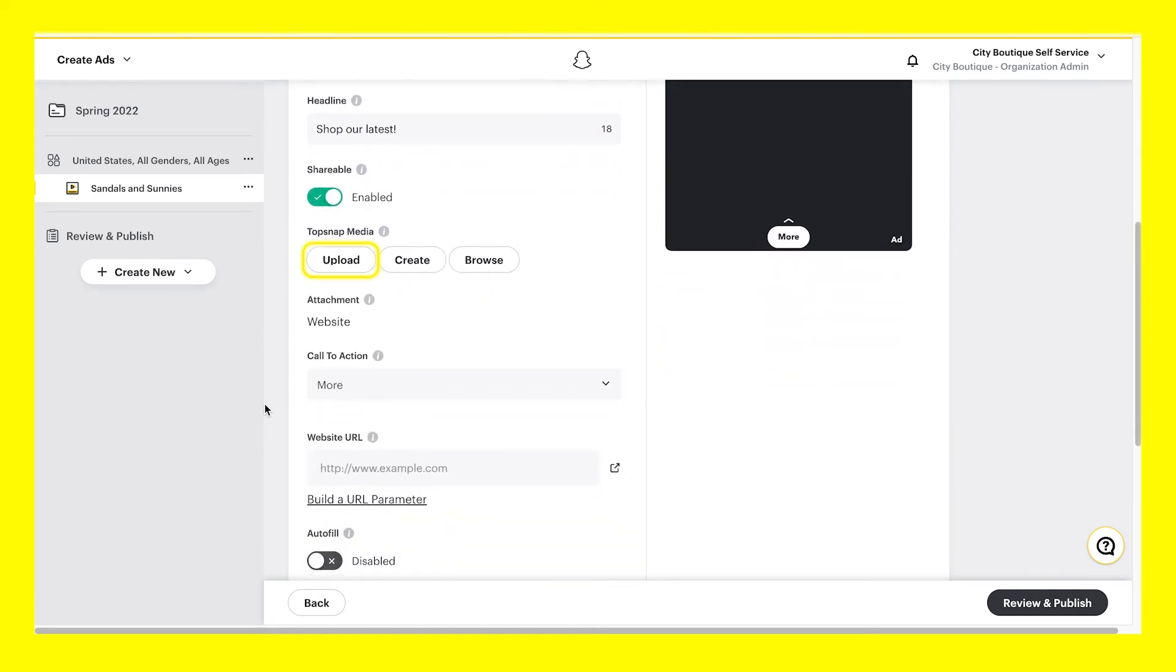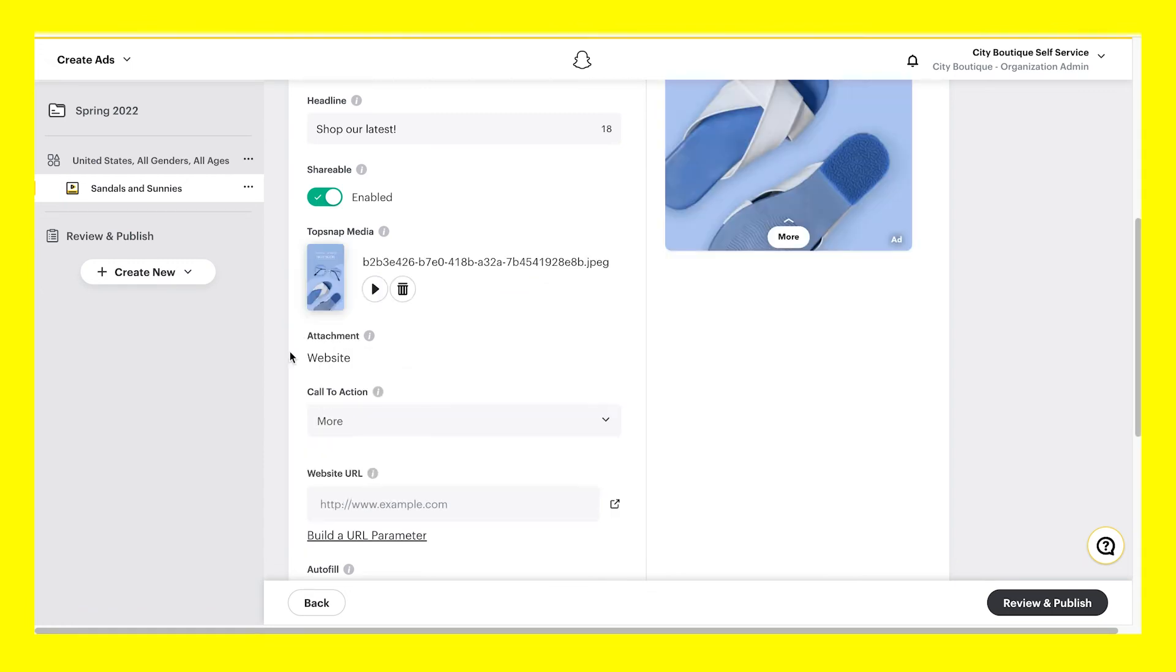When adding in your visuals, you can upload a media file from your computer, create a new image or video in Snap Publisher, or browse your creative library of visuals you've used before. If your ad has the option for an attachment, select attachment type, CTA, and other details, depending on the attachment.